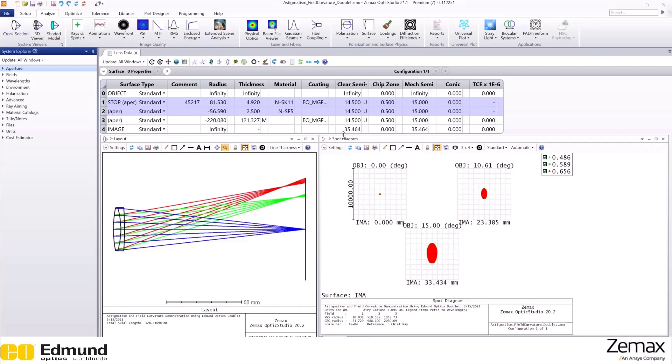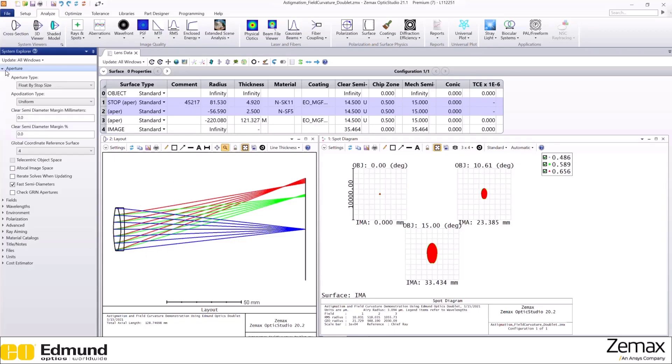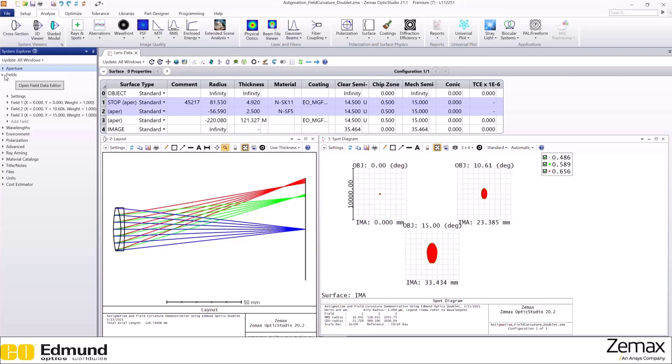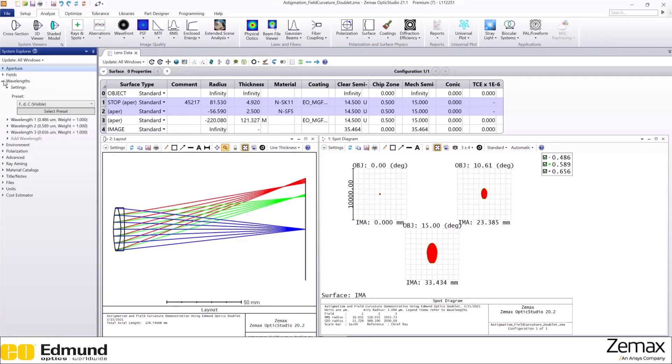For this demonstration, we will use an Edmund Optics doublet to show the effects of astigmatism. We have inserted our lens system here. We choose our aperture type as float by stop size. We are using three different fields at 0, 10, and 15 degrees, and we are using visible light here, the FDC lines.